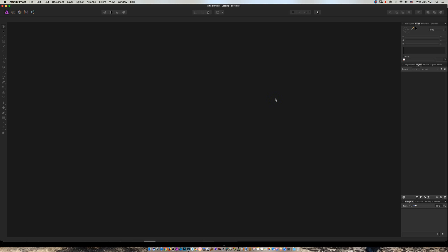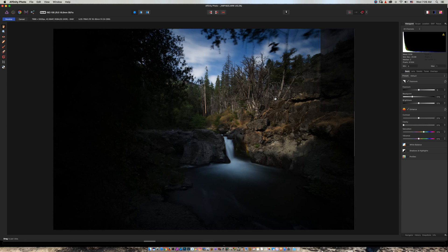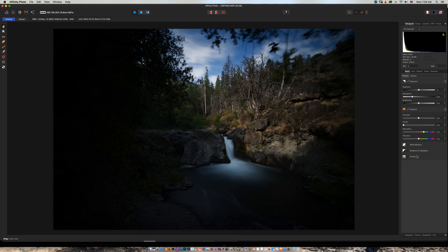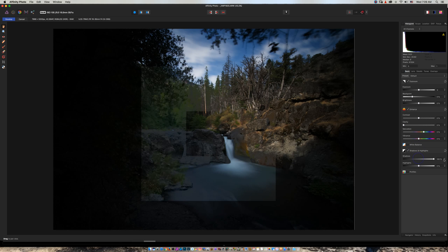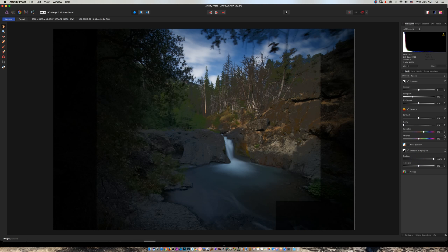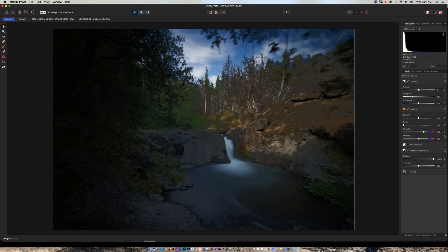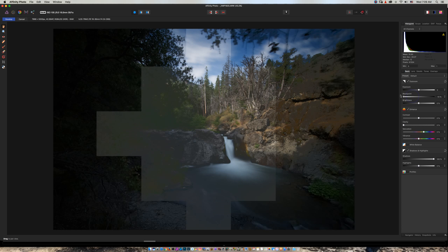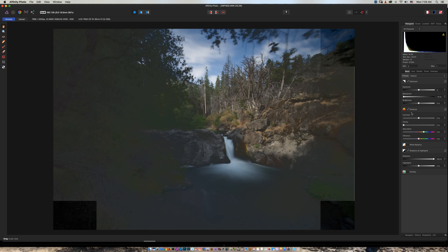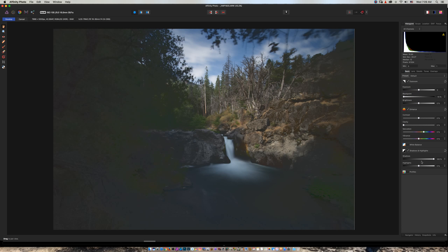It also has a develop module similar to Camera Raw. I go to shadows right away and increase my shadows 100%—boom, what happened? Look how muddy it is. I increase my blacks, adjust my black point, adjust my highlights a bit, increase my exposure.